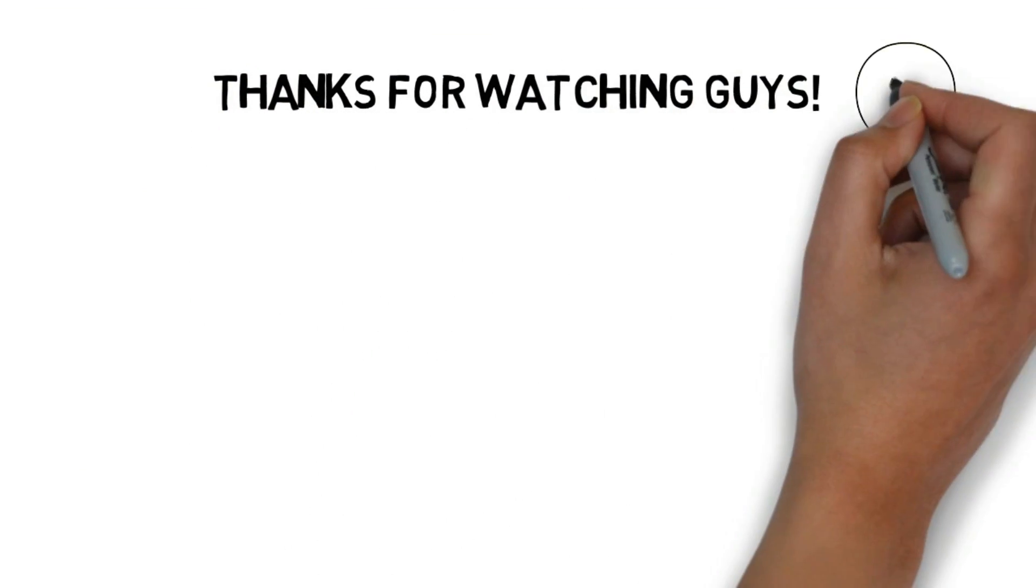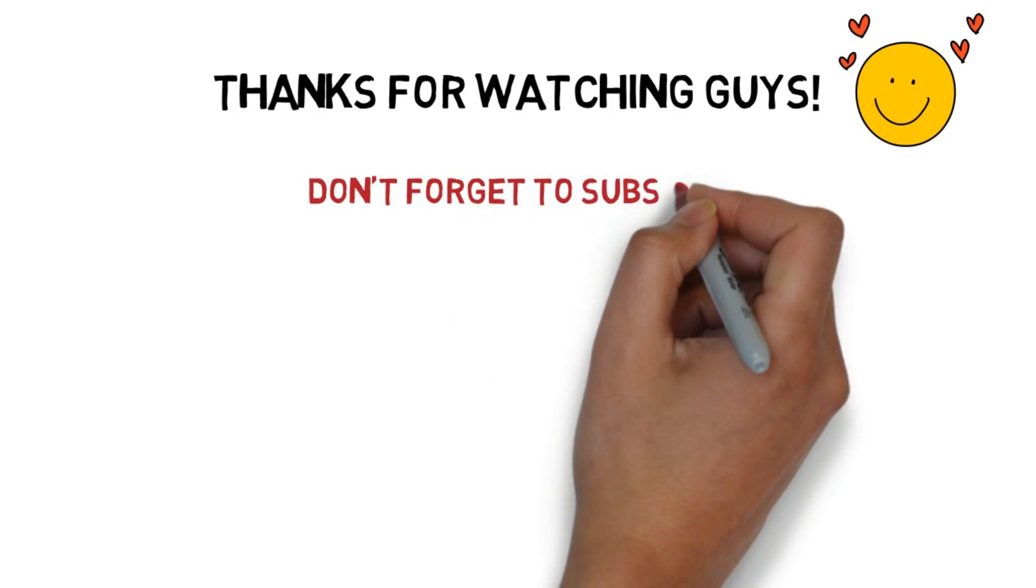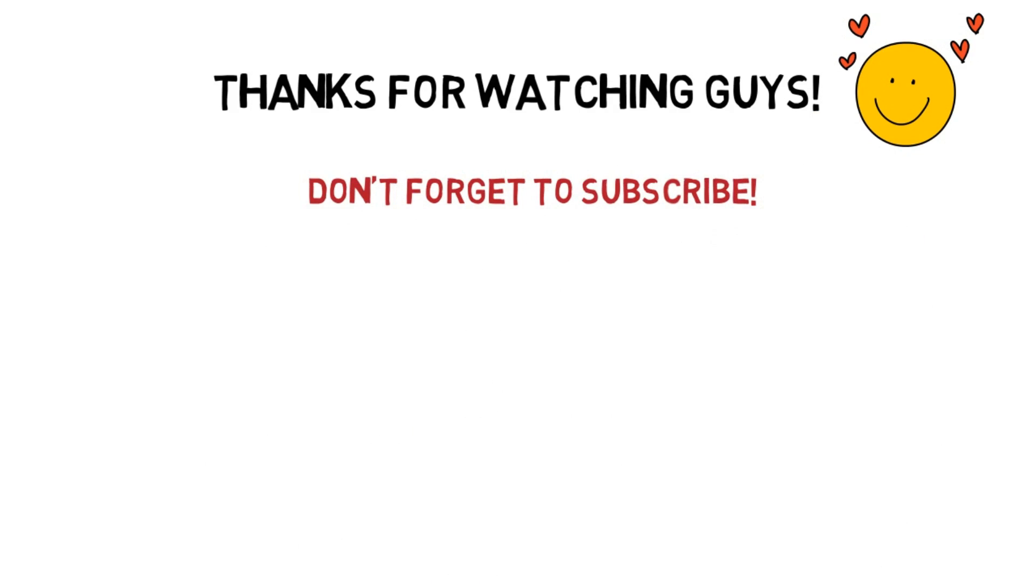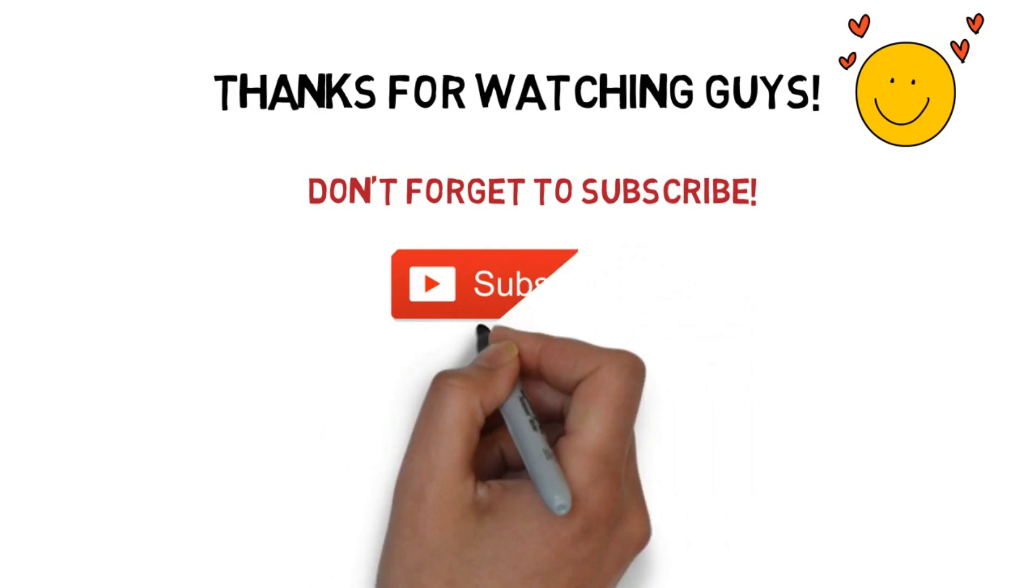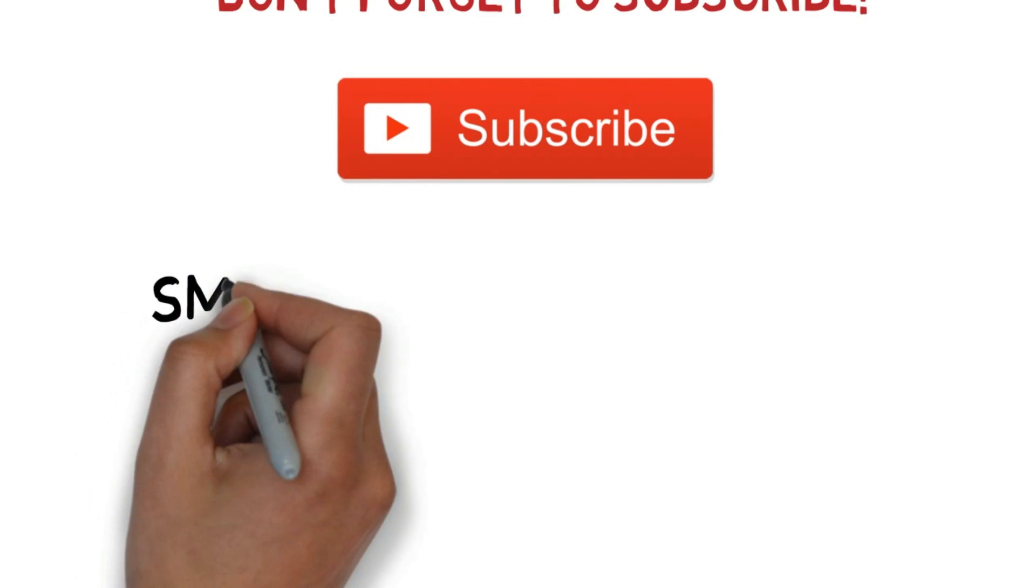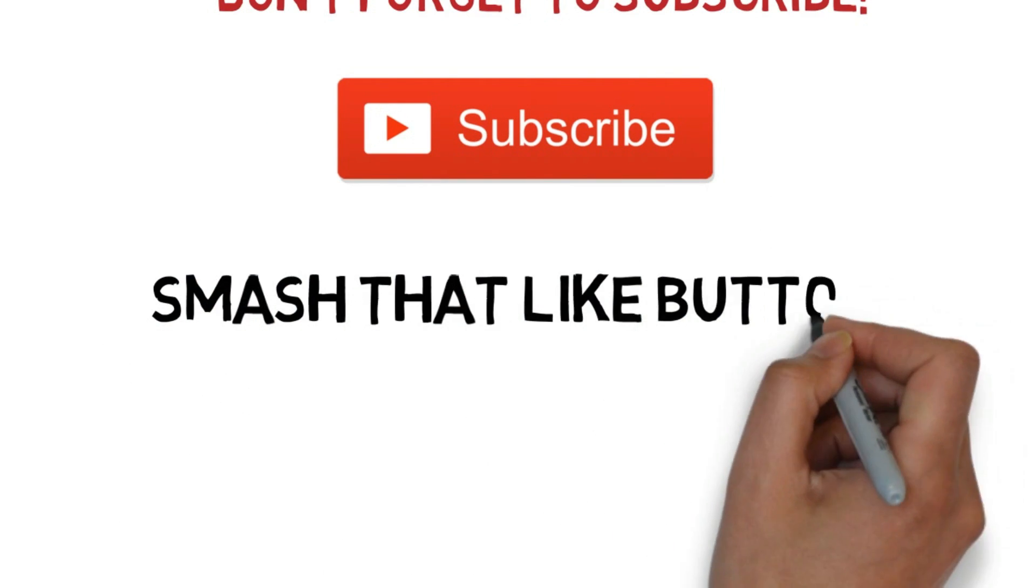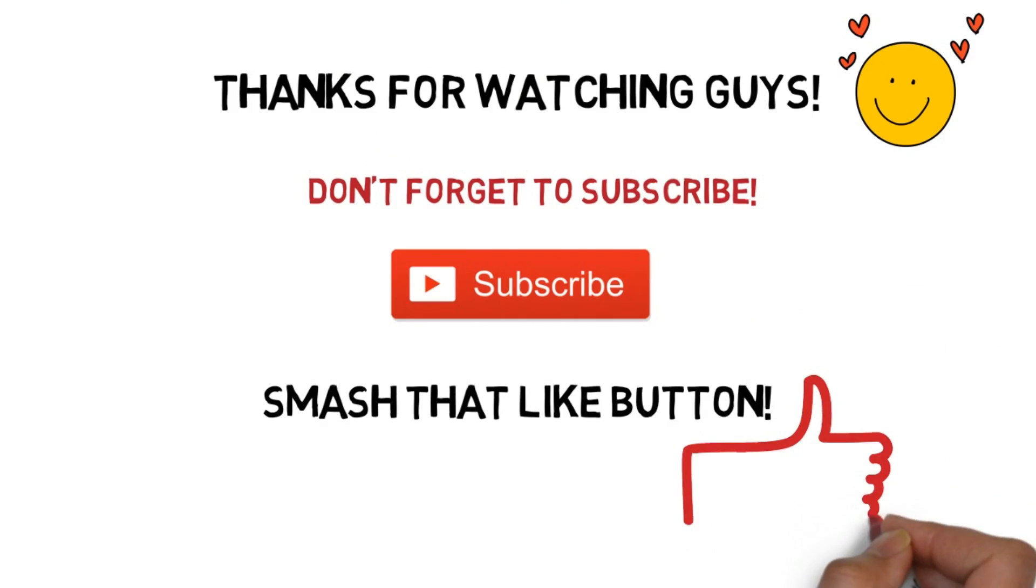Thanks for watching guys! Don't forget to subscribe to my YouTube channel. I would be very thankful if you do that and smash that like button if my video was helpful.